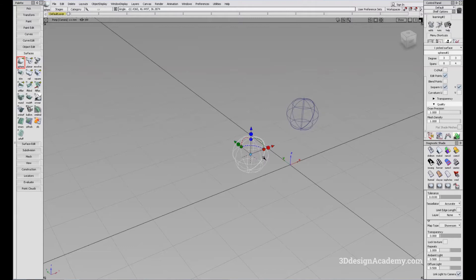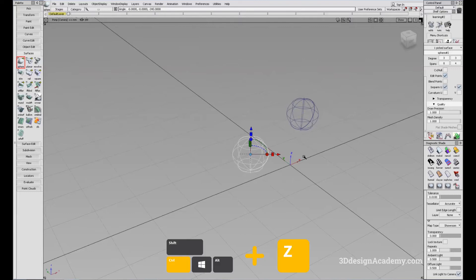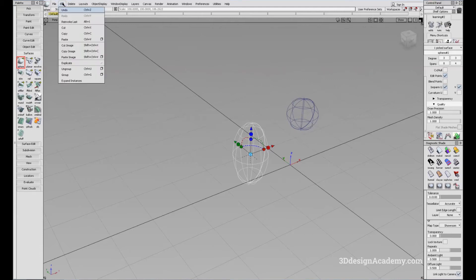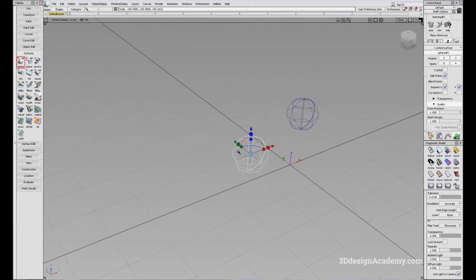If you want to cancel any of the moves, you can just press Ctrl+Z and it'll undo. You can also find this on the menu — go to Edit and Undo like that.